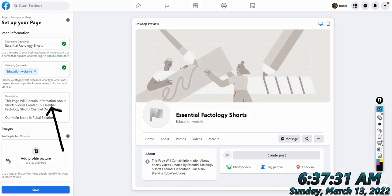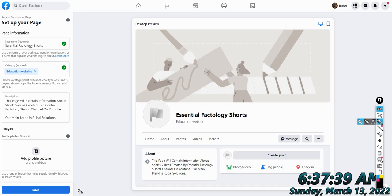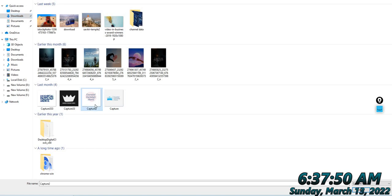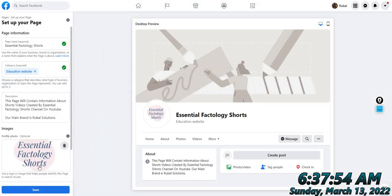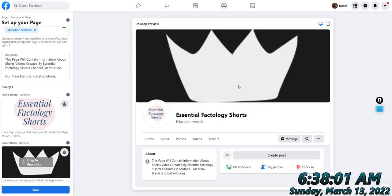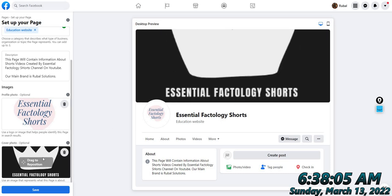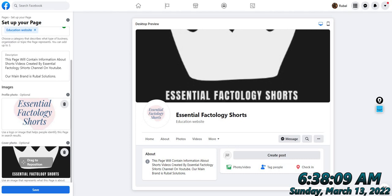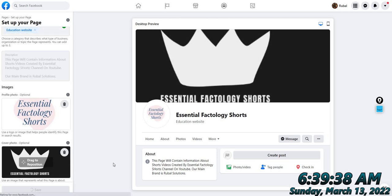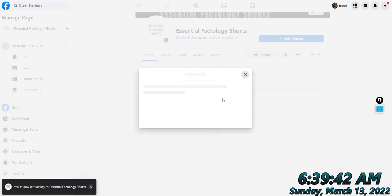Click here, see — here we go. We click here and can go to Downloads. I have made this Essential Factology image. Then I can add a cover photo and make a little adjustment to it. This is Essential Factology — I have saved it. After saving, now we are ready.